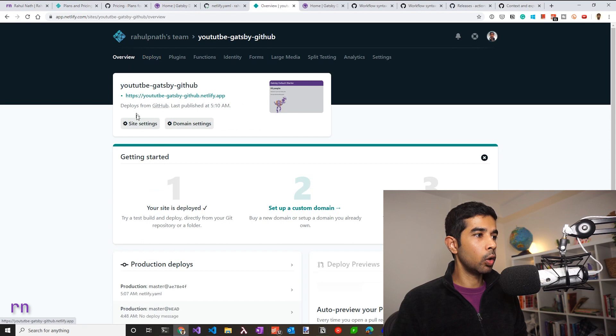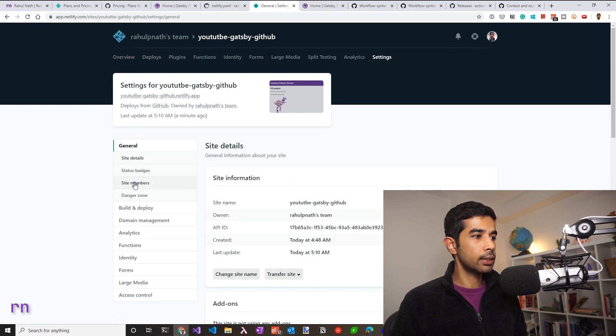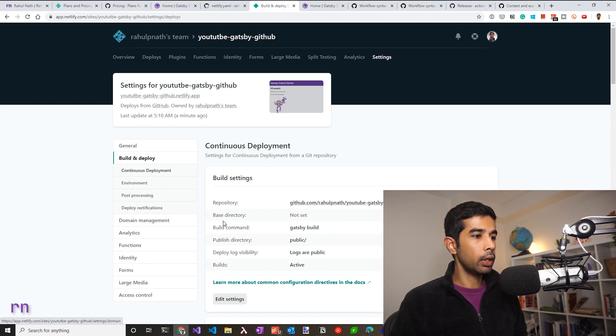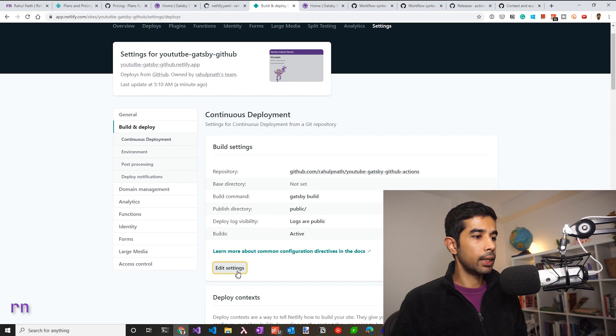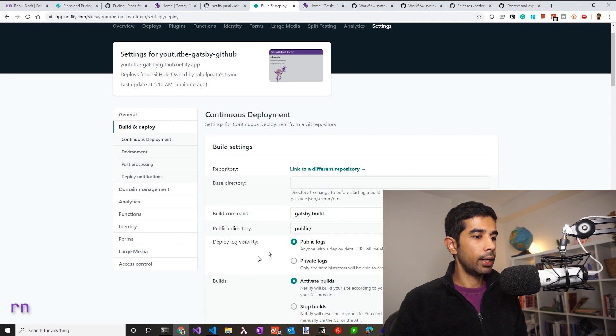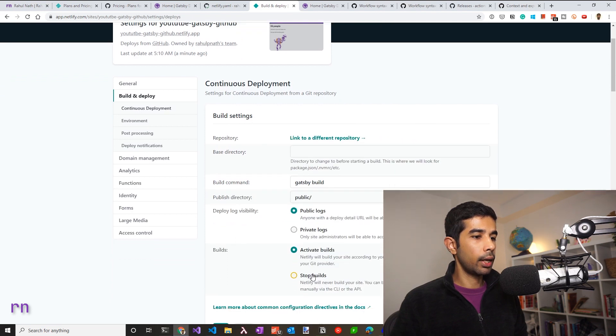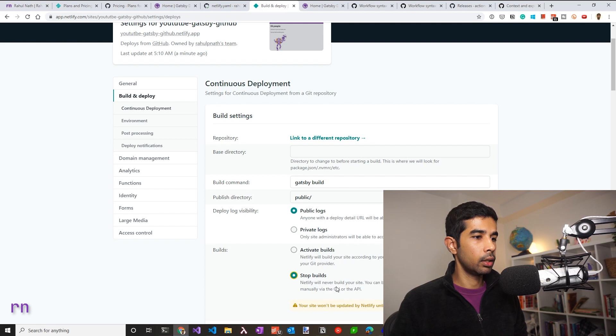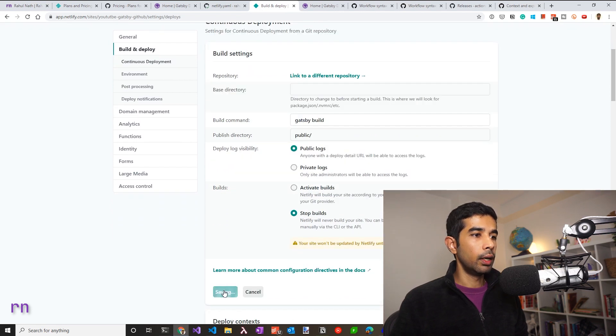To do that, go back to the overview, go to the site settings, under the build and deploy. In the build settings, you can edit this and stop the builds for this particular site. Since we don't need that anymore.